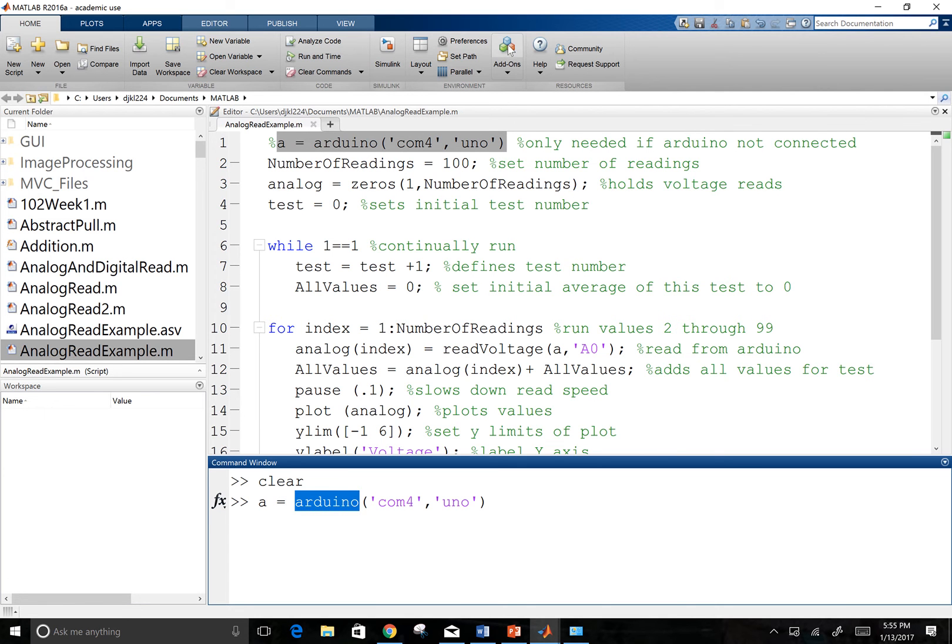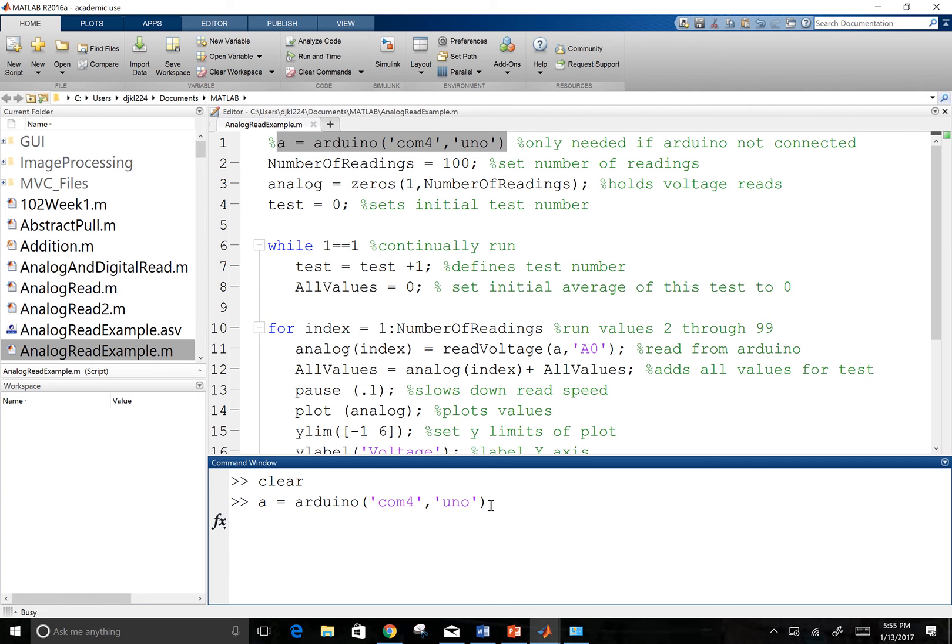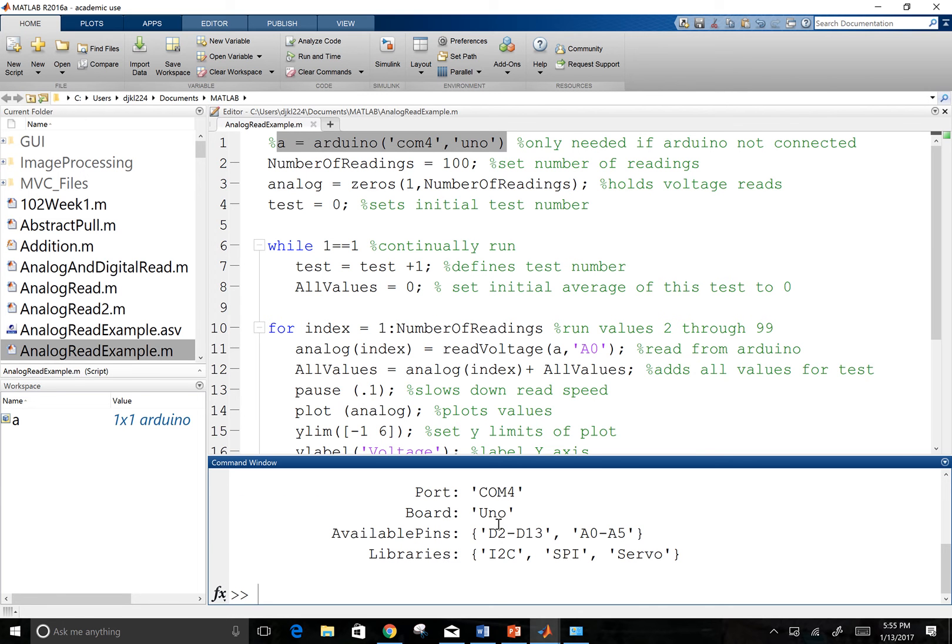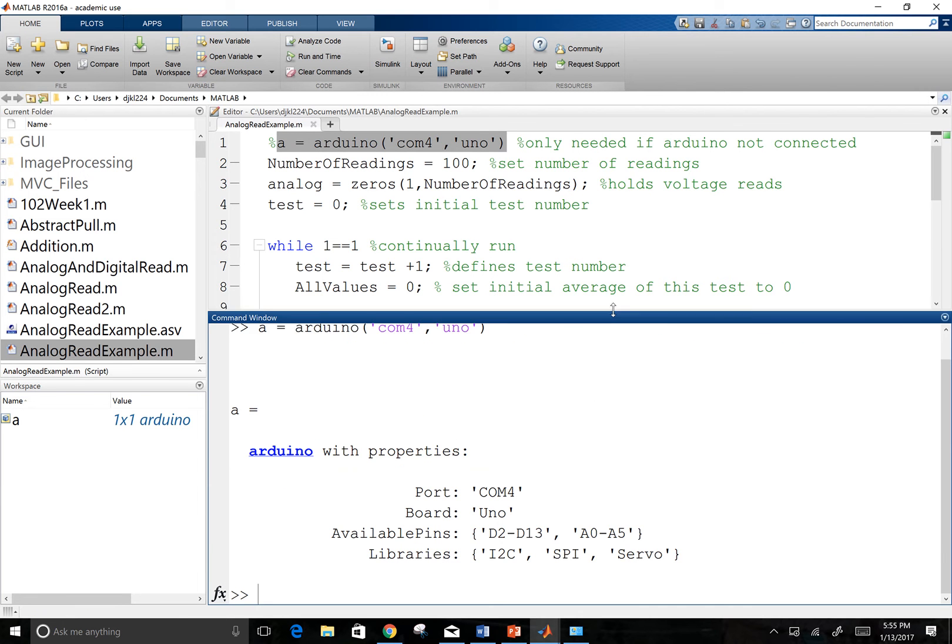It's connected to my COM port 4. And we're using the Arduino Uno in this situation. And so it is a different one if you are running a different Arduino.